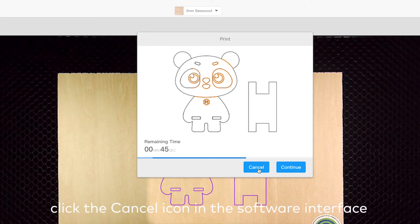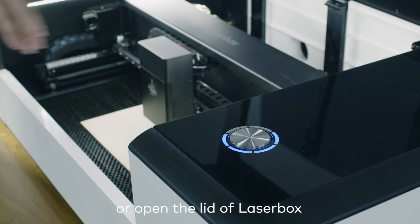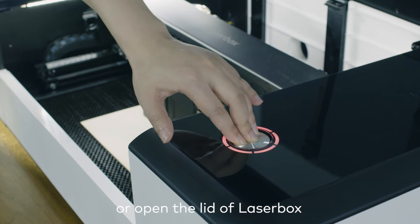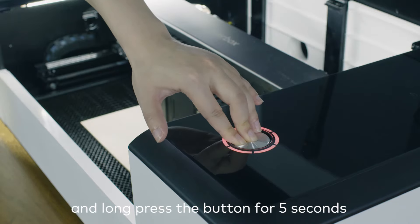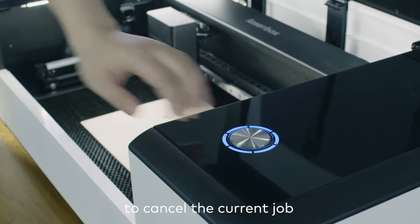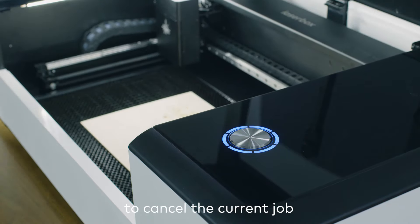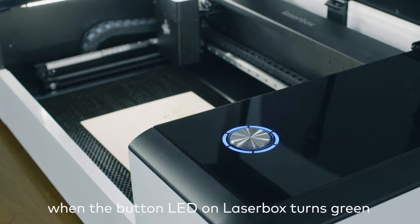When the job is paused, click the Cancel icon in the software interface, or open the lid of LaserBox and long press the button for 5 seconds to cancel the current job.